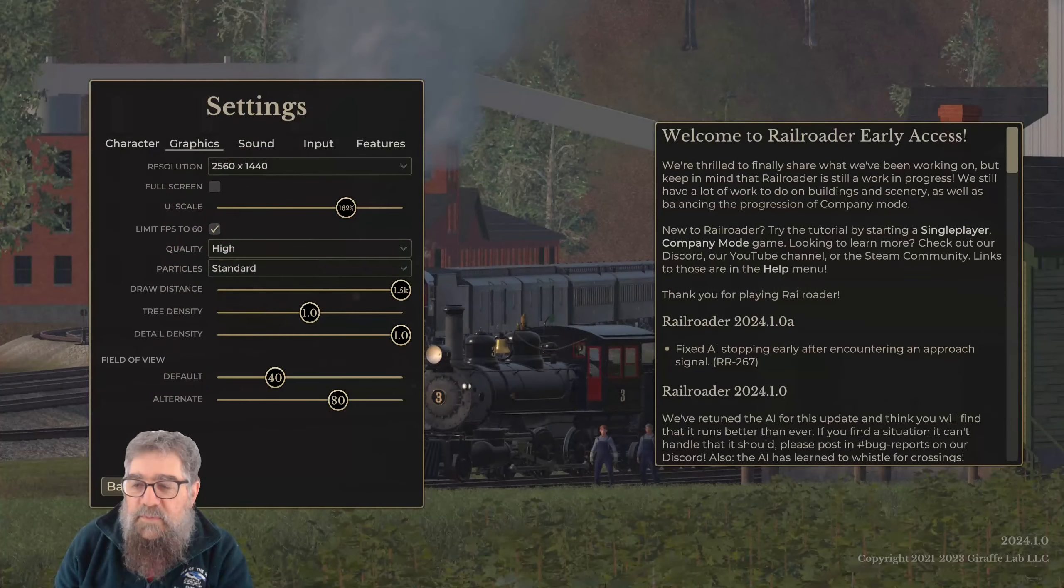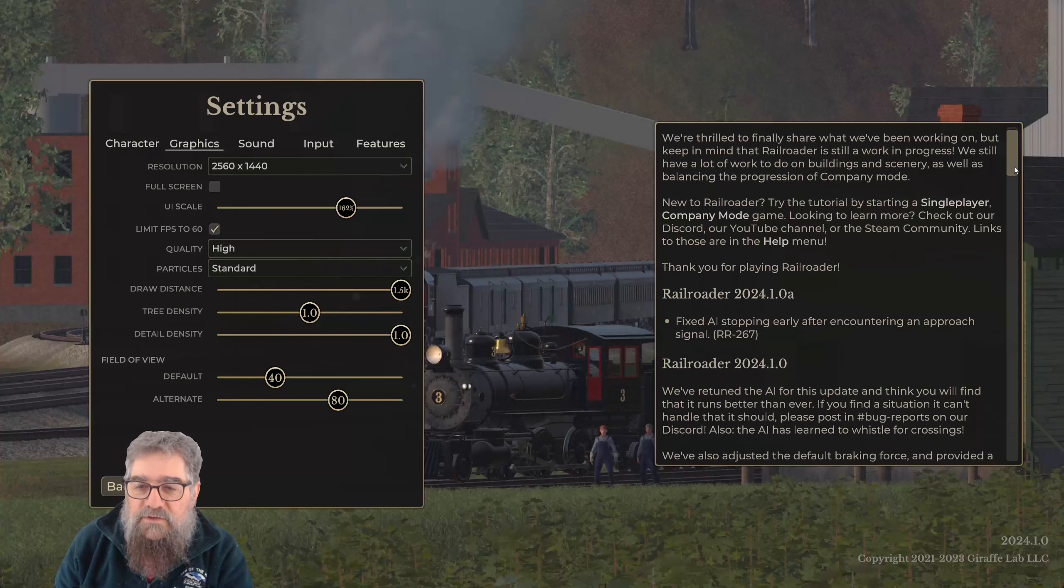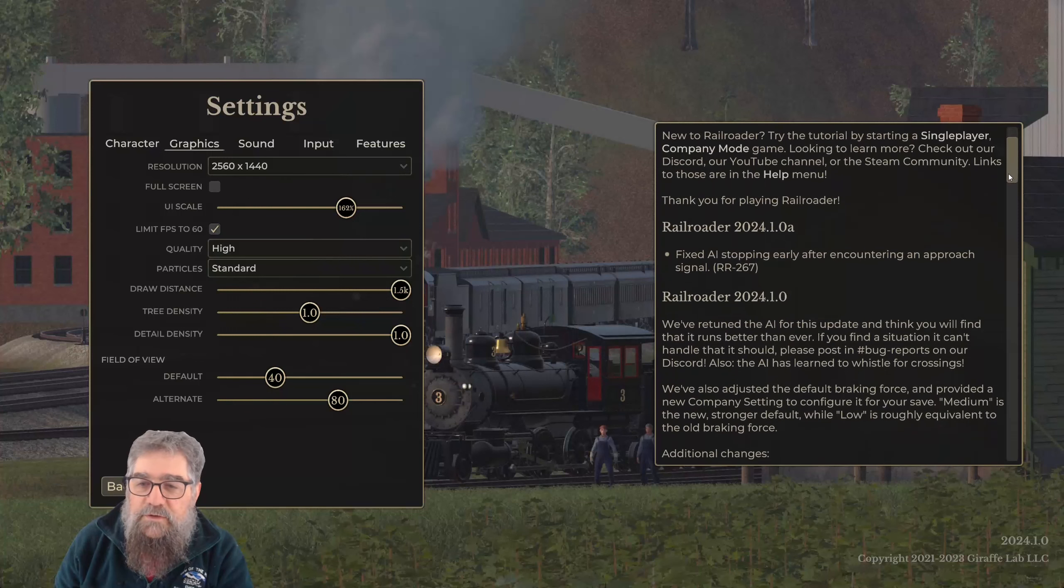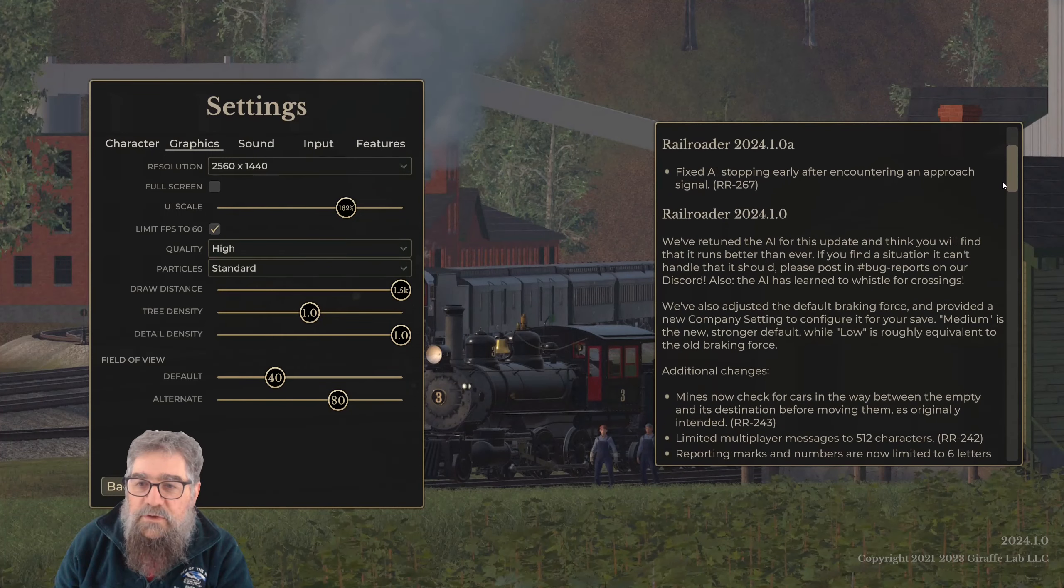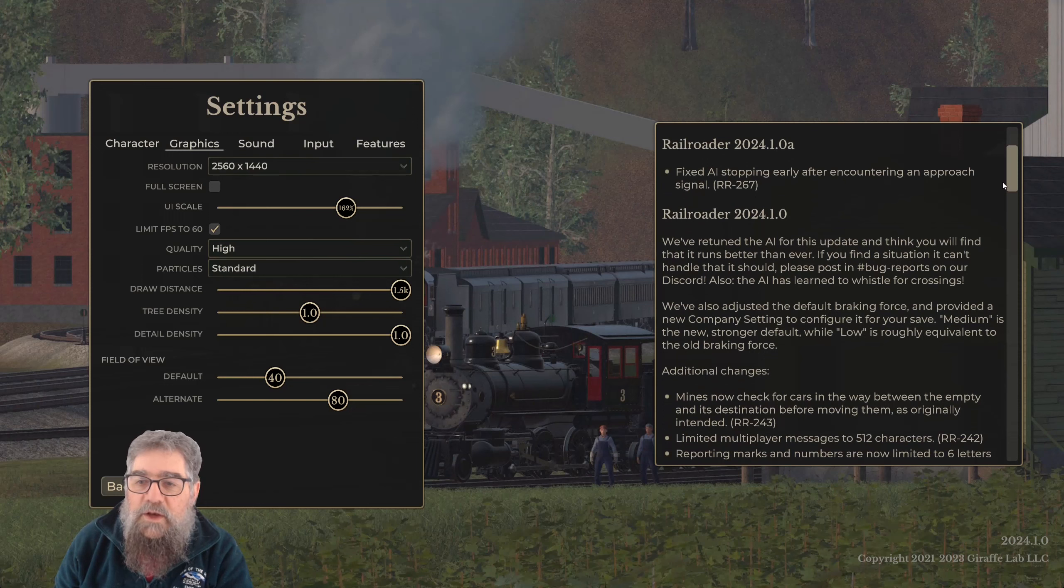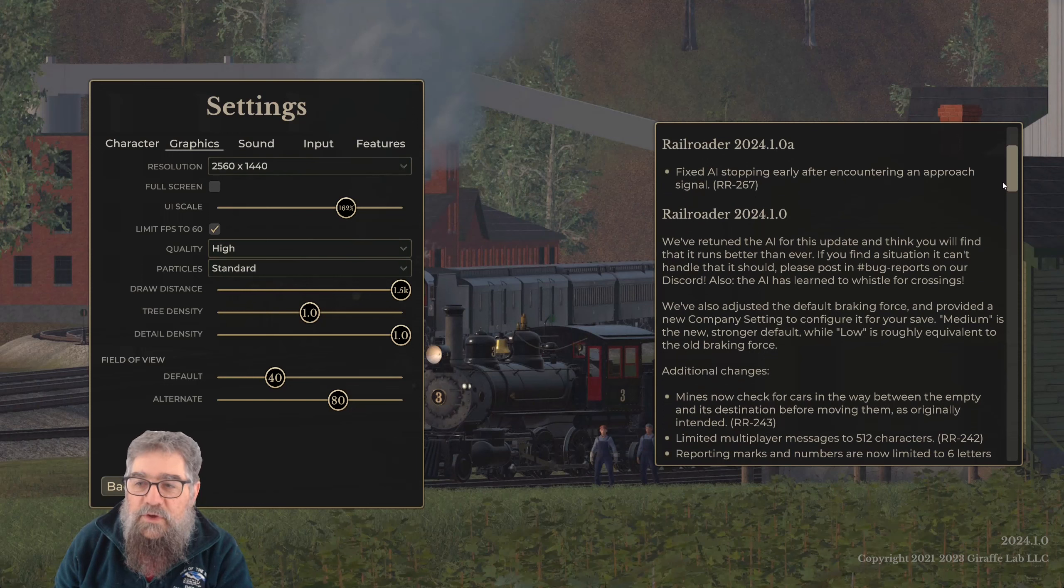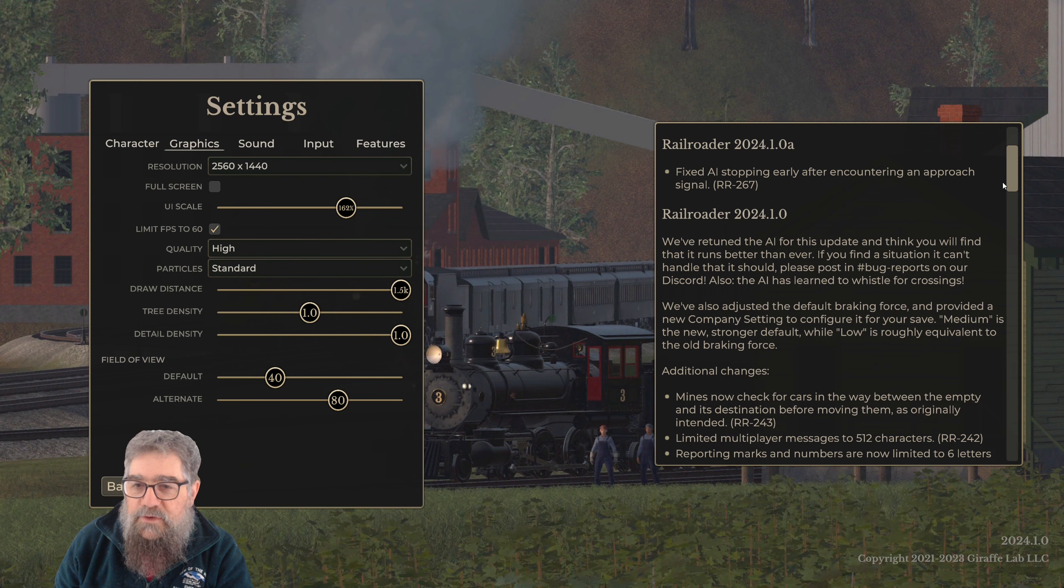Good day viewers, there's been a couple of patches for Railroader, so let's see what's in the news. First up, there's a little one, 2024.1.0a, where we fixed the AI stopping early after encountering an approach signal.